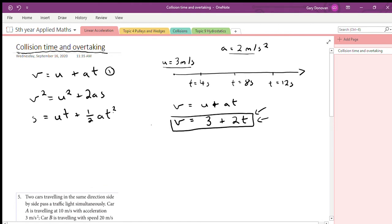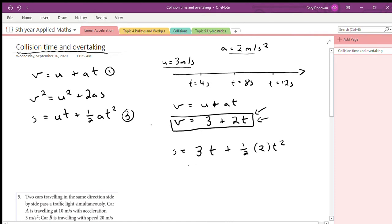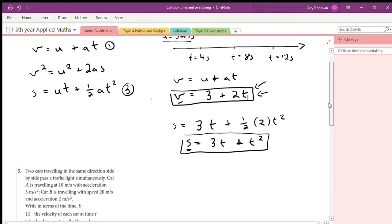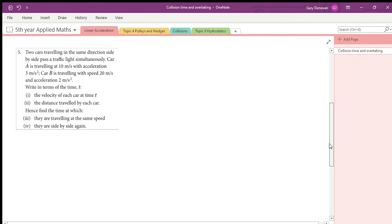Similarly, equation two: s = ut + ½at². For this object, s = 3t + t². We can plug in any value of t — 4 seconds, 8 seconds, 100 seconds — and figure out the distance it has traveled. That's how these equations are useful, and I just wanted to go over that before we look at the next couple of questions.